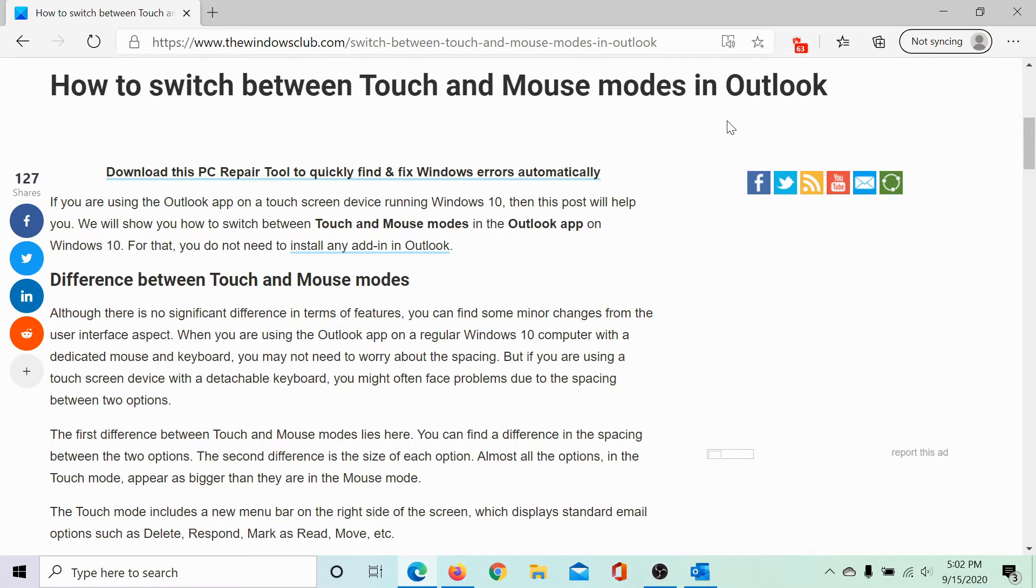Before proceeding further, let us understand that the touch and mouse both can work together and no separate modes are needed for them.